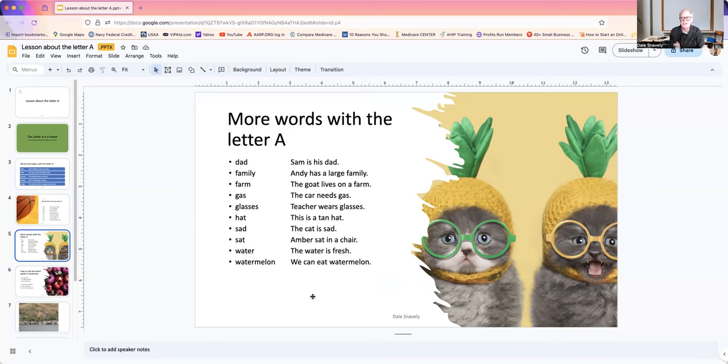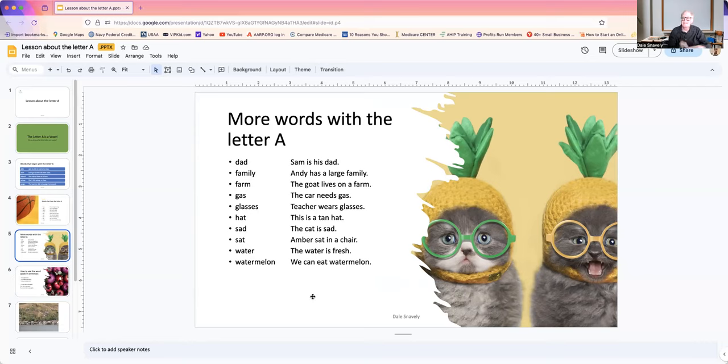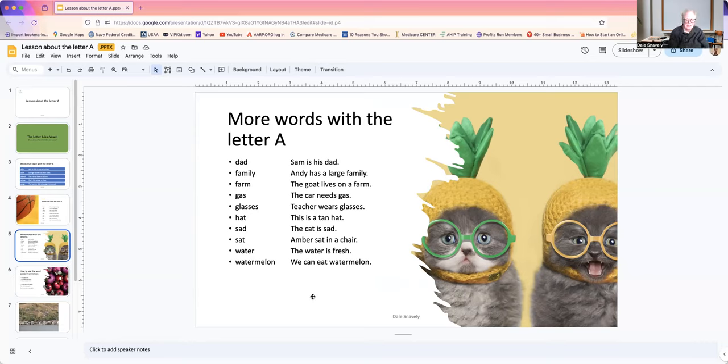Sad. Good. The cat is sad. Why is the cat sad? If you know why the cat is sad, would you type it in the comments below? Sat. Amber sat in a chair.